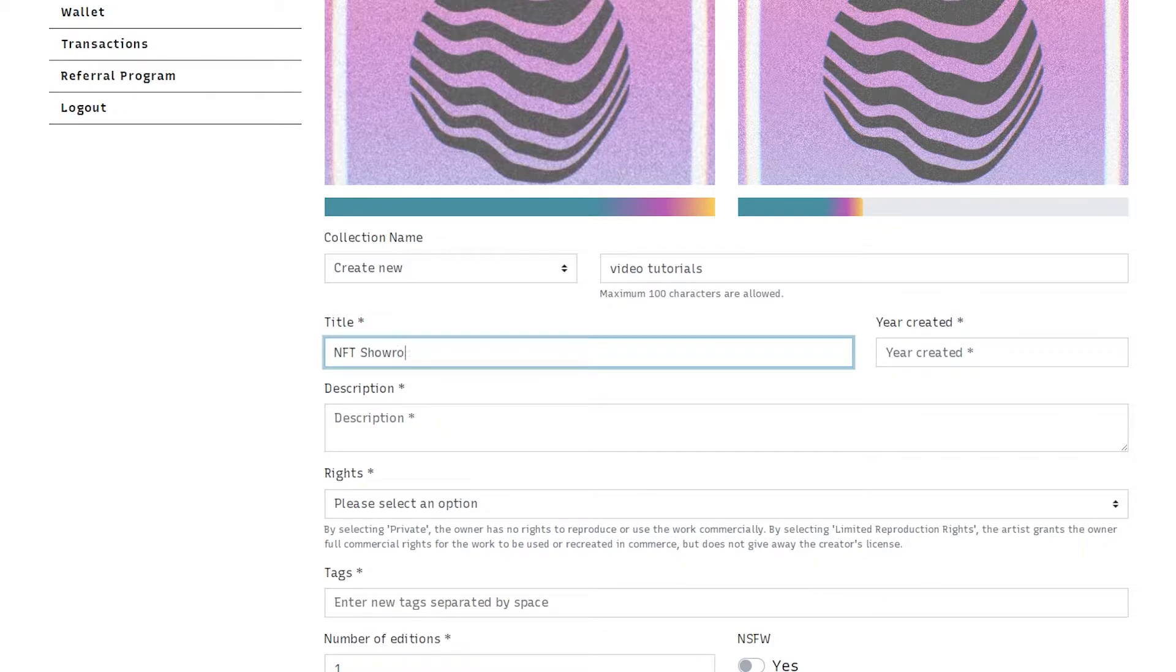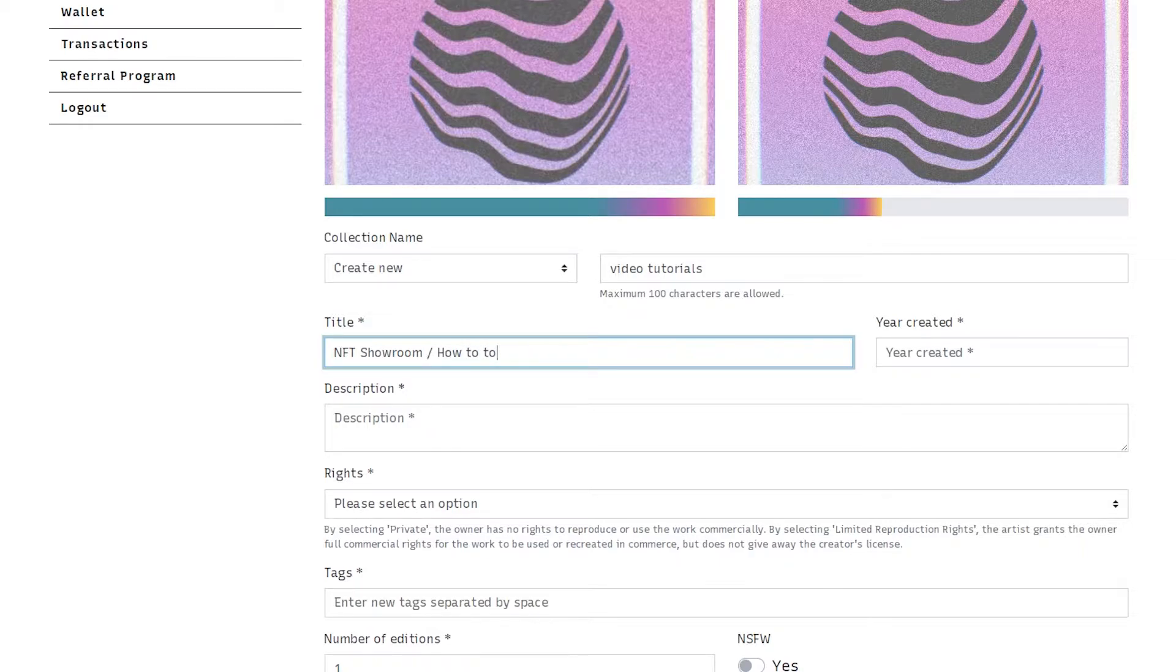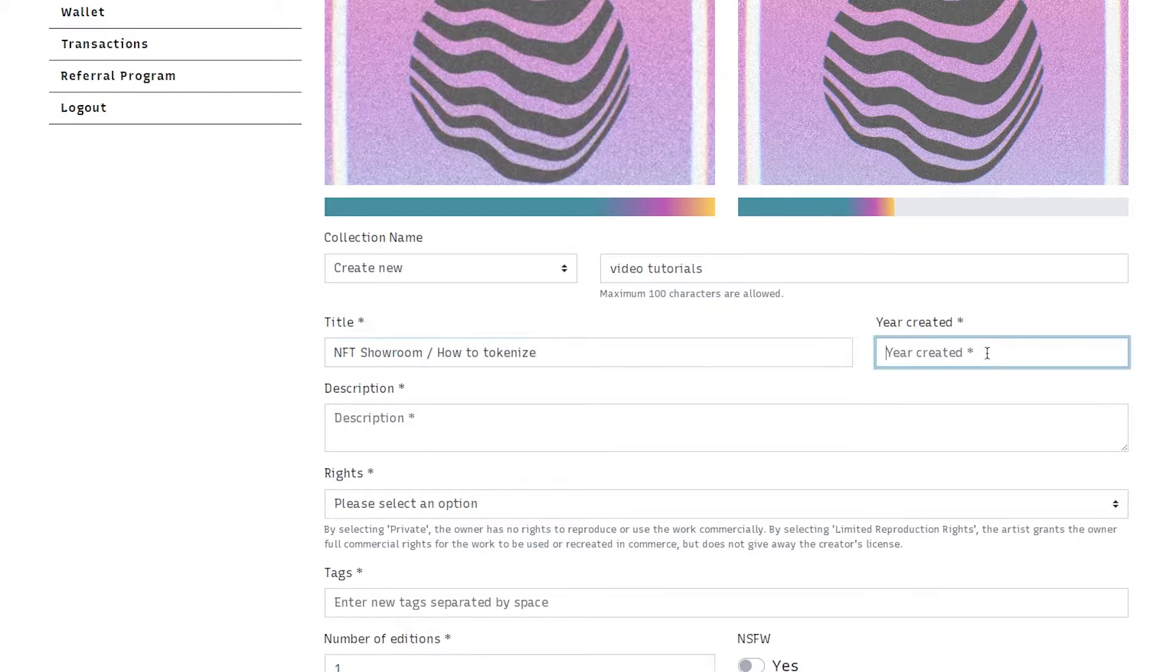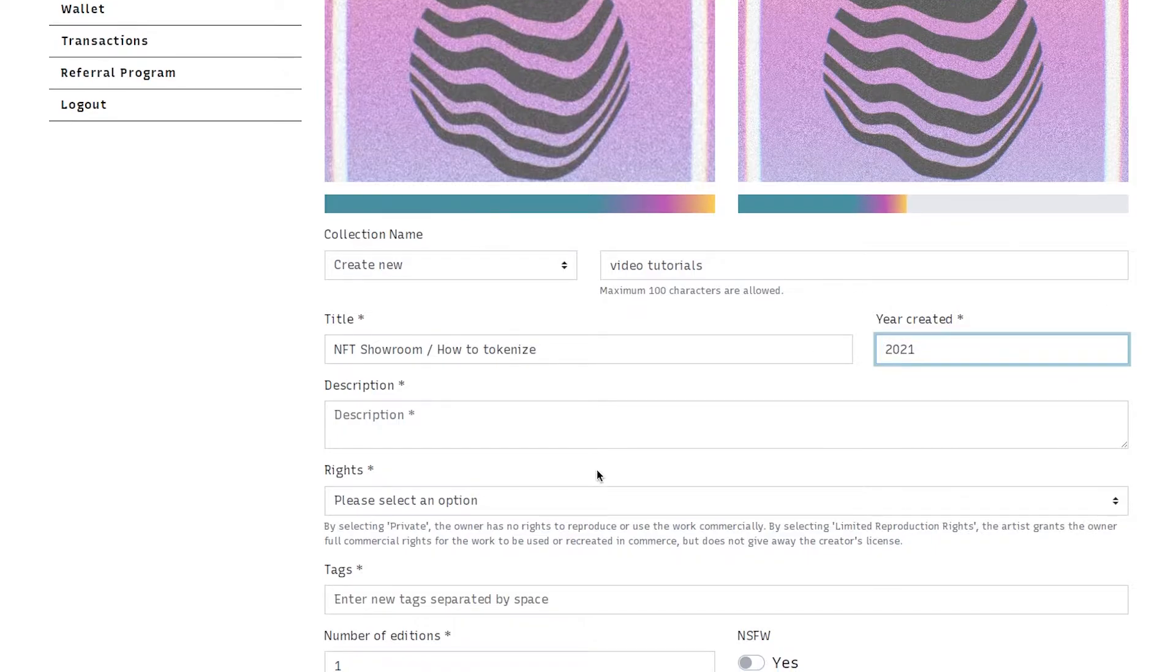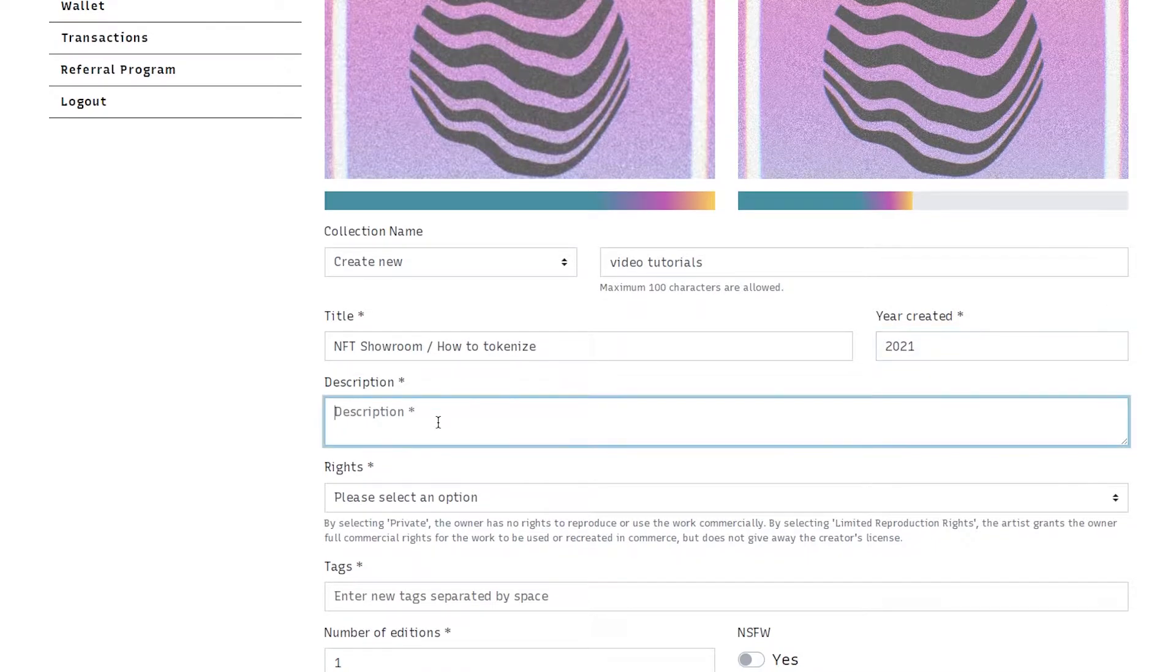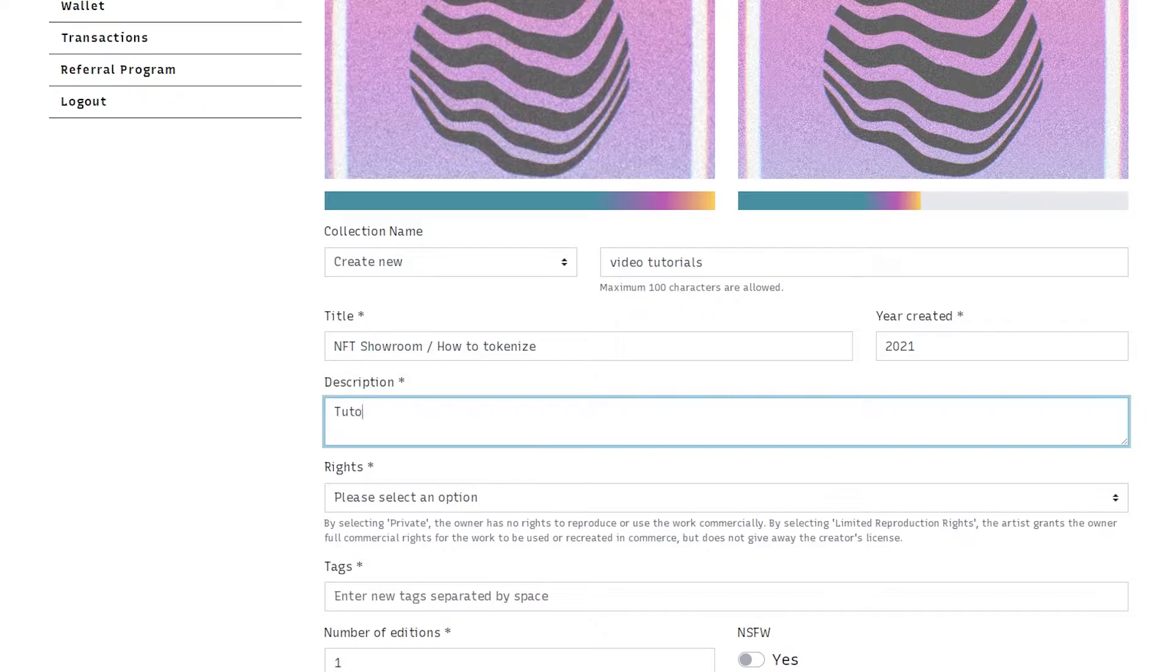The title: NFT showroom. How to tokenize. These are all pretty self-explanatory. Year created. A description.